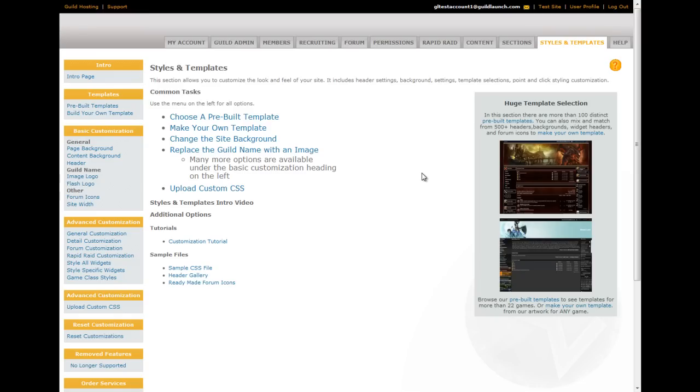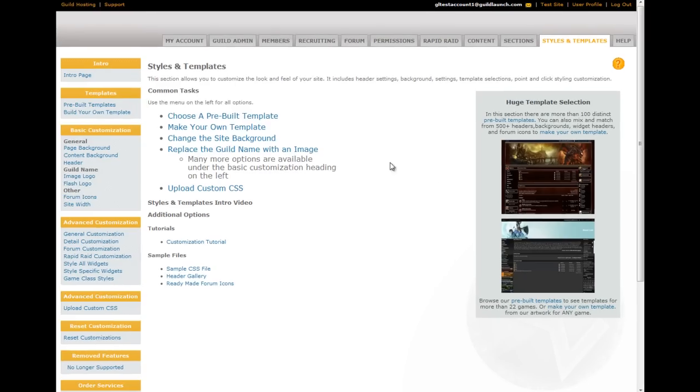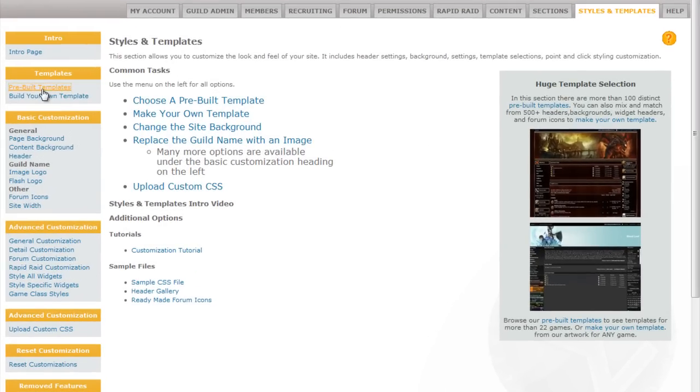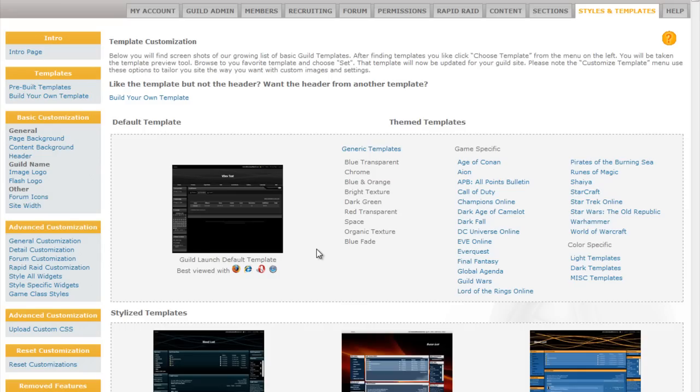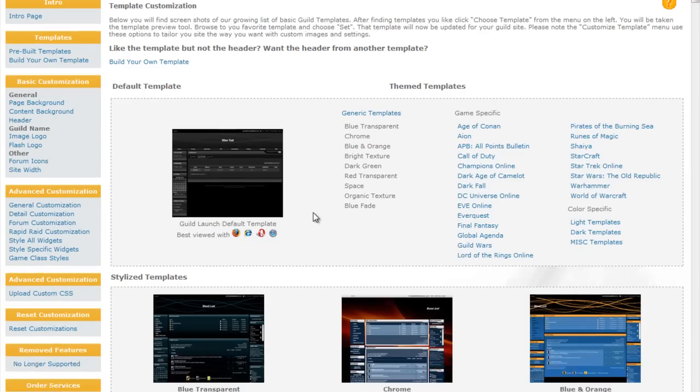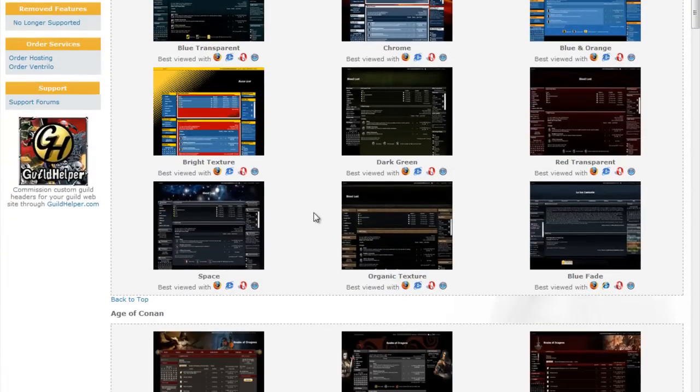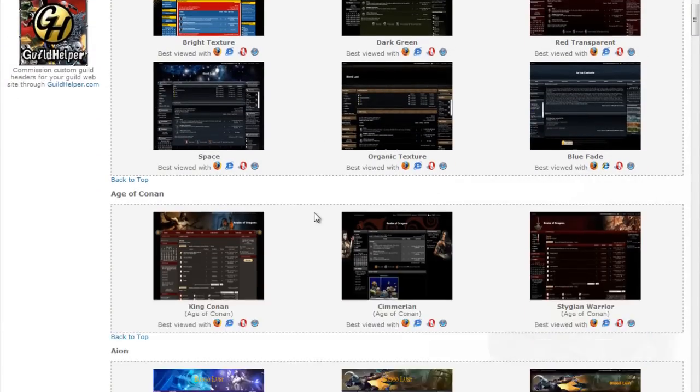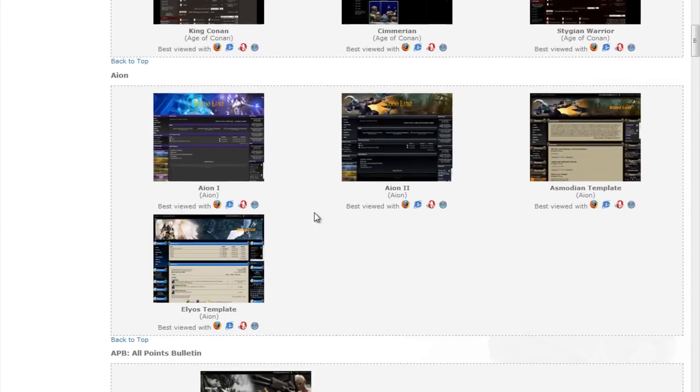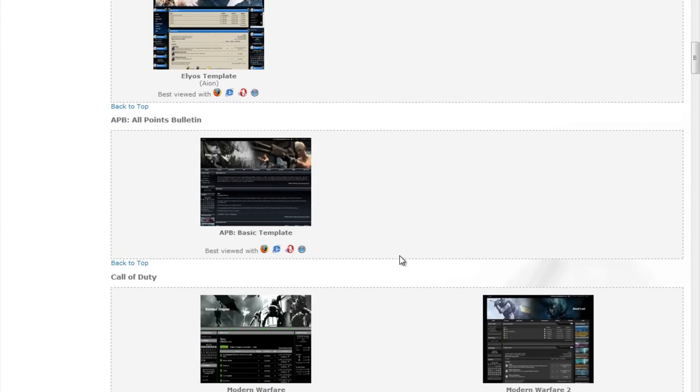The way to start with customization in general is with the selection usually of a pre-built template. There are a number of templates that are not game specific, and also a large number of templates that are game specific.